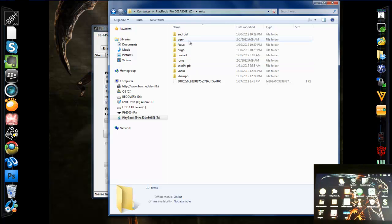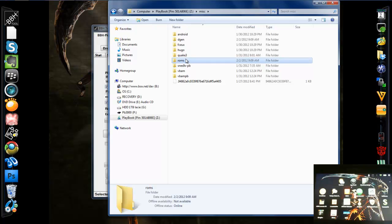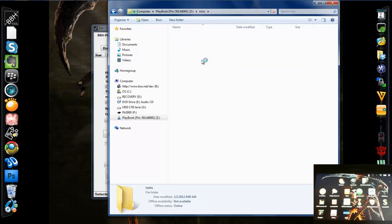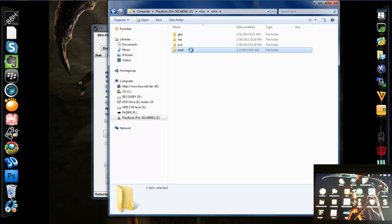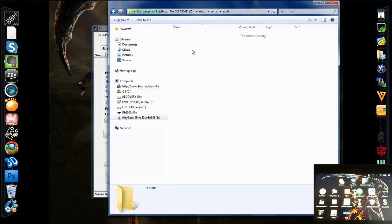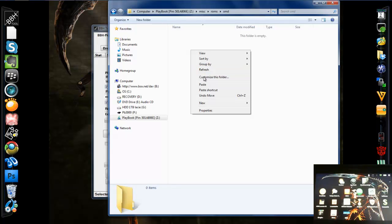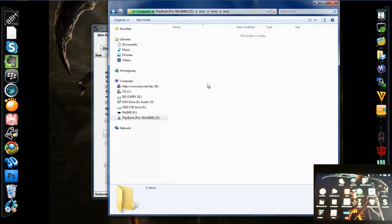So there's the Degen folder that we created when we ran it. We want to open up ROMs in the miscellaneous folder. If you don't have it, create it. In here is a folder called SMD. This is where we put our Sega Mega Drive or Genesis ROMs. So I copied it. Now I'm going to paste it in there.